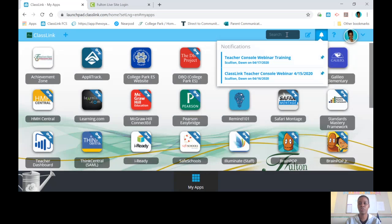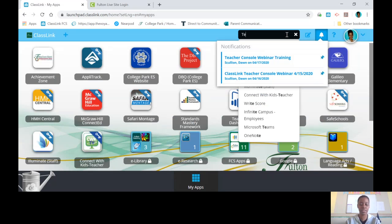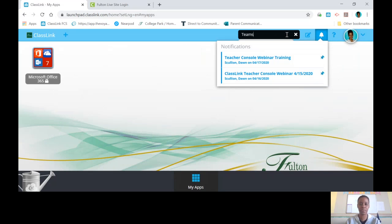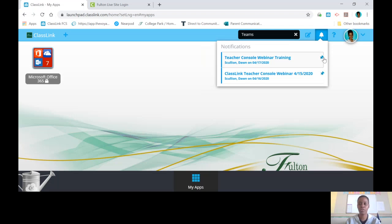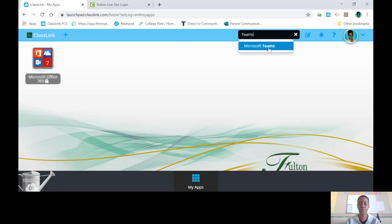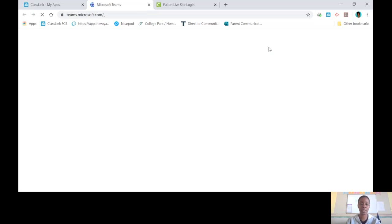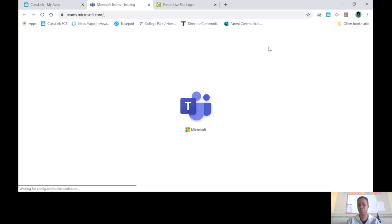You're going to type in the word teams. Once you type in the word teams, Microsoft Teams will pop up, so click on Microsoft Teams. Sometimes it will ask you to put your email address in, sometimes it doesn't.